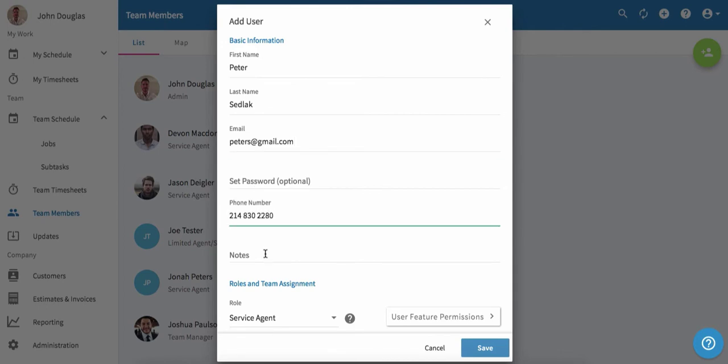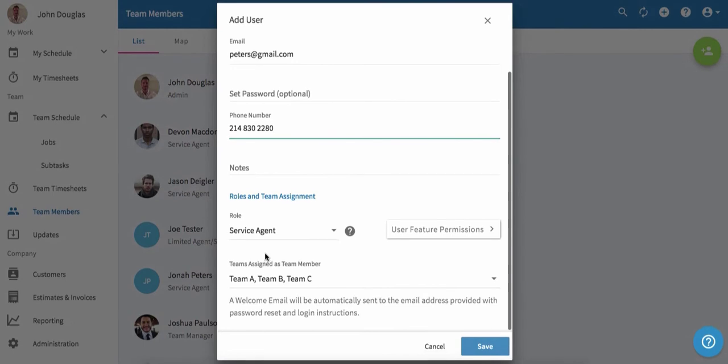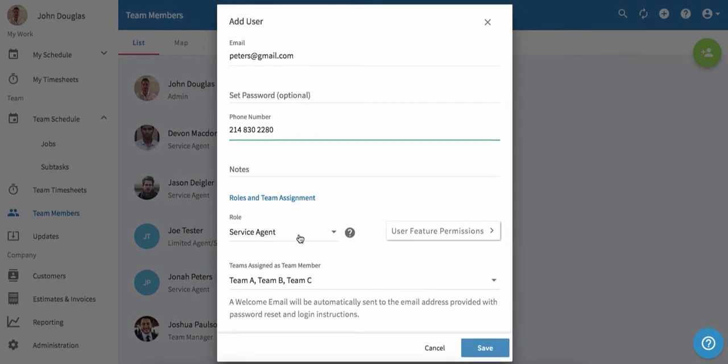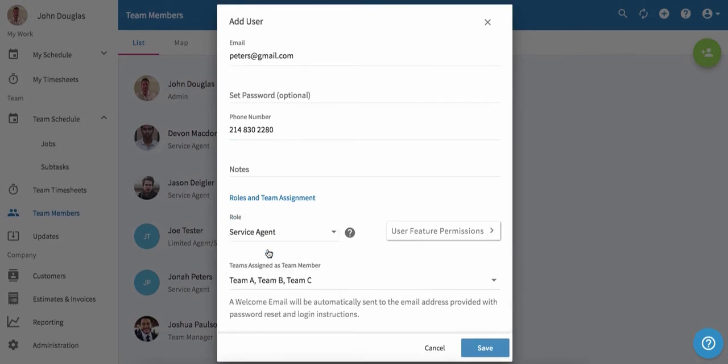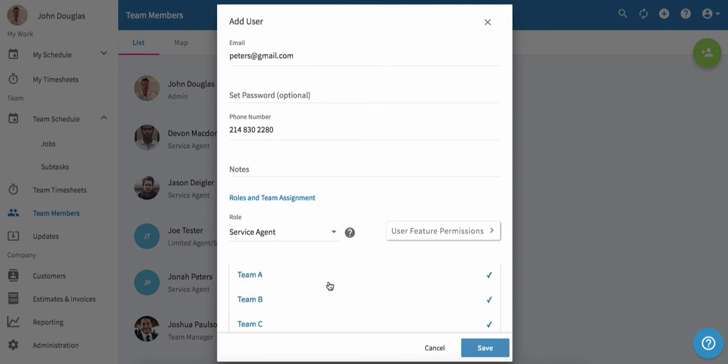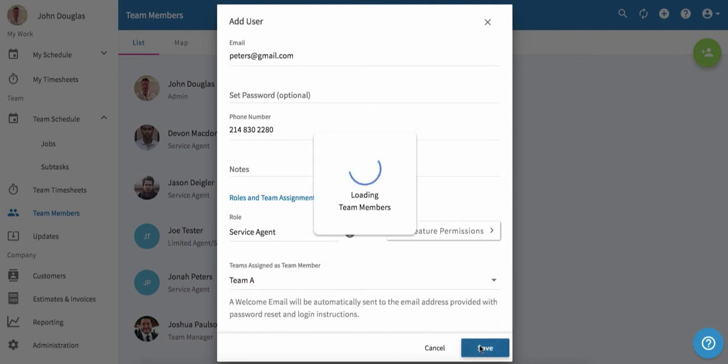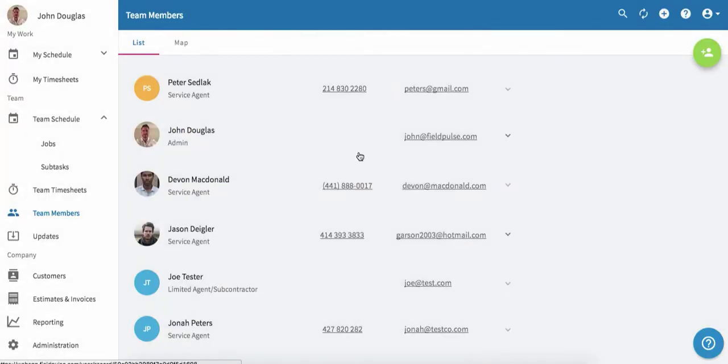We can add any notes about this team member, and then we'll set up their roles and team assignment. We're going to create this team member as a service agent. We can also assign them to different teams. We're going to assign this team member simply to team A, then click save. We've just created a new team member.